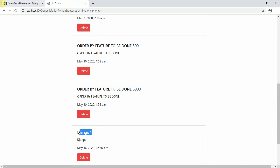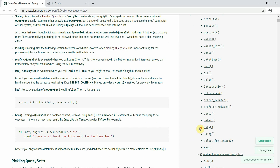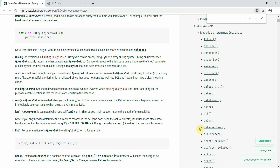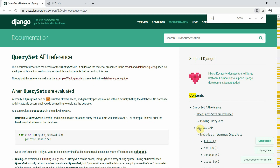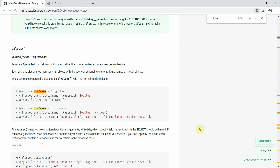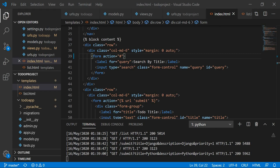If we want to search our to-dos, we can form a search query using the queryset lookup called 'contains'. So objects.filter with 'contains' means the keyword is being looked up within that field. We'll design the same thing for the title field.